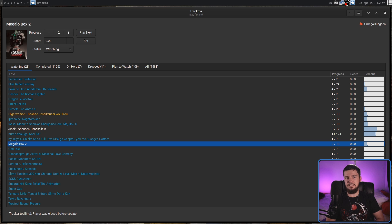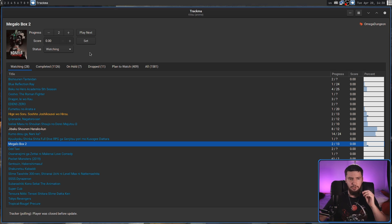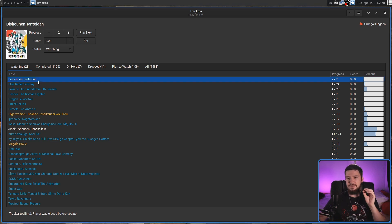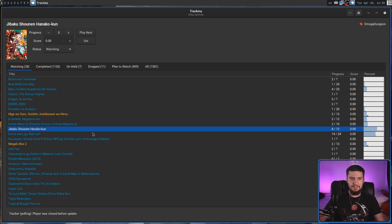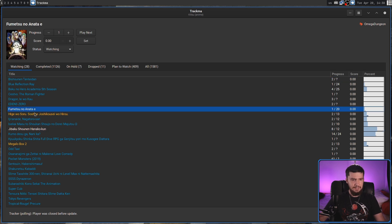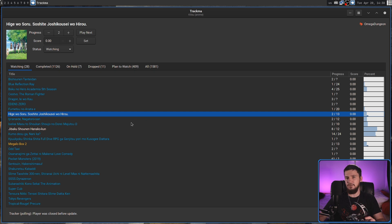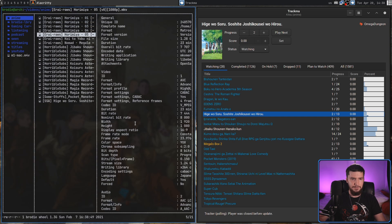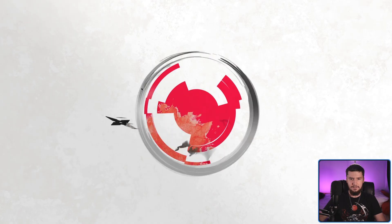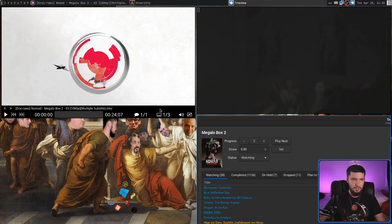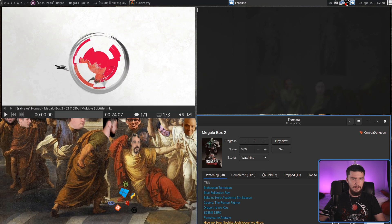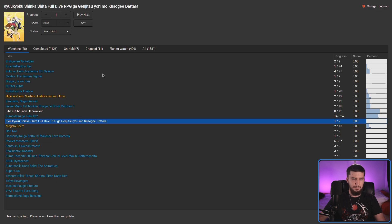As for the main interface, anything that is blue is something that is currently airing. Anything that is white is something that is finished airing. Anything that is yellow is something that's currently available inside of your media folder. And if we actually go and place something in there — like say this one right here — that should turn Megalobox into purple in just a moment. Sometimes we have to skip ahead through it, and there we go — now it's actually purple.